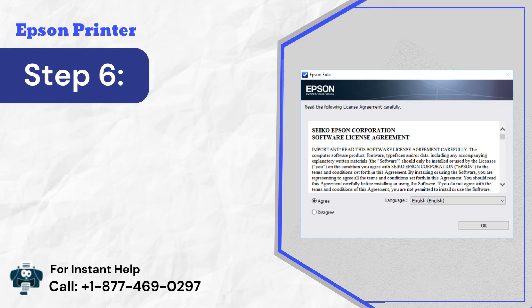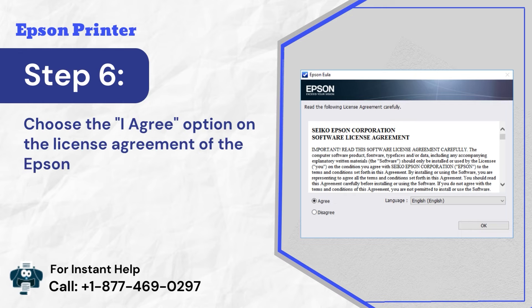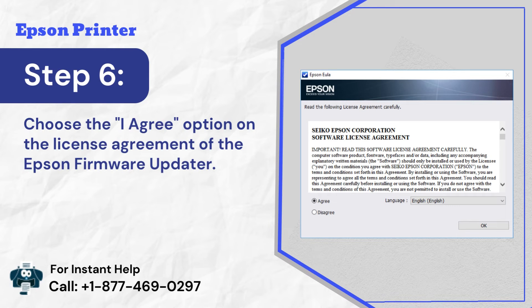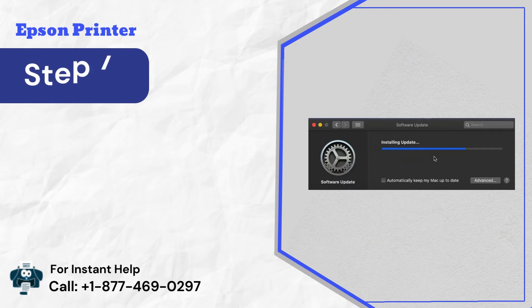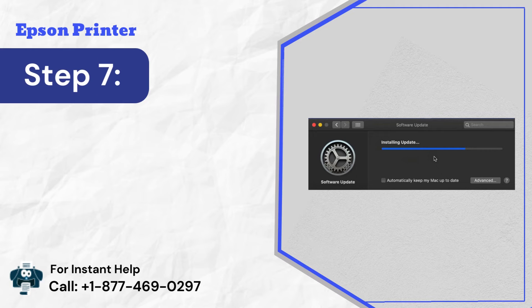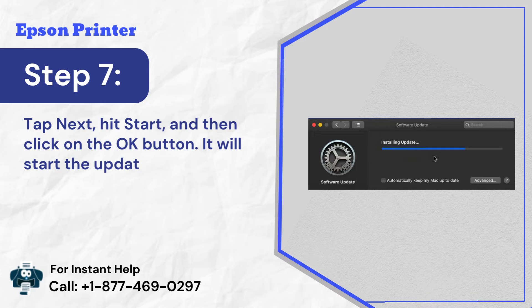Step 6: Choose the I agree option on the license agreement of the Epson firmware updater. Step 7: Tap next, hit start, and then click on the OK button. It will start the update process.